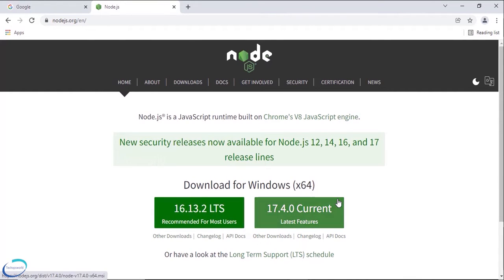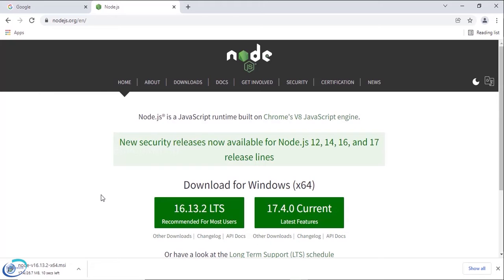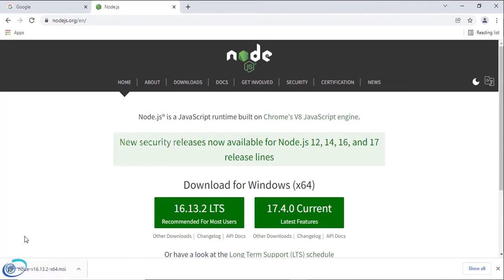Basically Node is a JavaScript runtime. It comes with a default packaging manager npm that will help us to install packages into our Angular application. So the Node has been downloaded, let me open it.